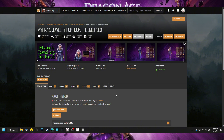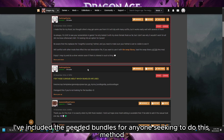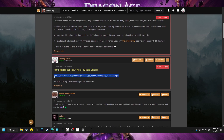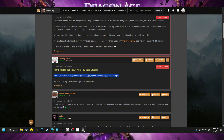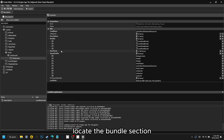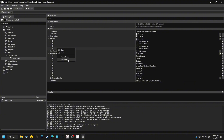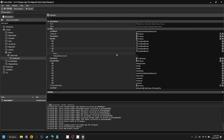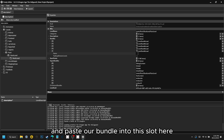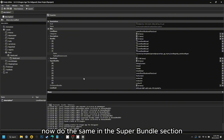On my mods, I've included the needed bundles for anyone seeking to do this method. Highlight the bundle, copy it, then go back to Frosty. Locate the Bundles section, right-click on the last number slot, and select Insert After. Paste our bundle into this slot. Now do the same in the Superbundles section.